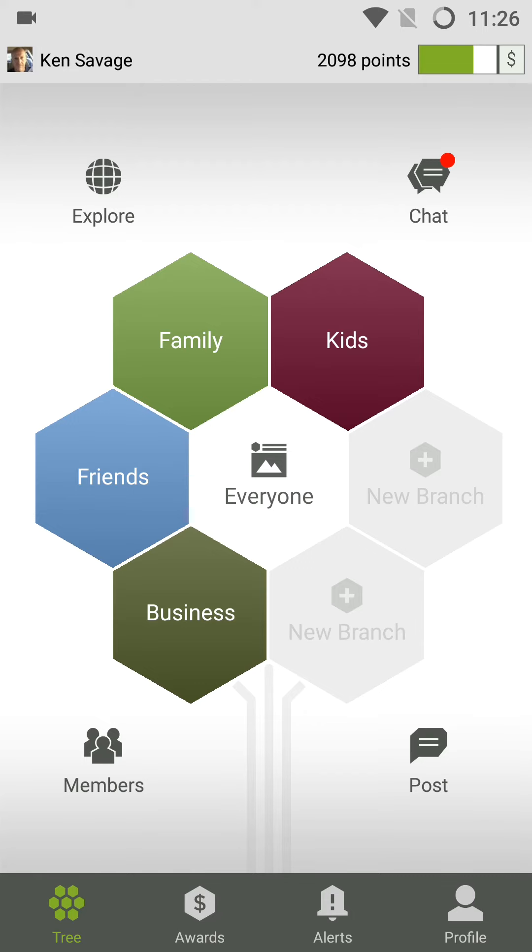TREEM provides the ability for you to post to all your contacts. In this case, I'm at the Everyone branch and I can just click on Post.